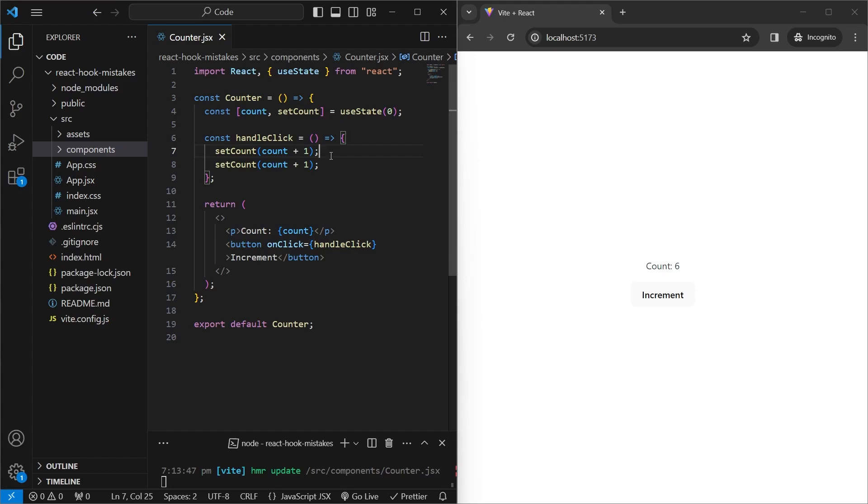So what happens is that in line 7, we use the previous value and call the setCount function, but it doesn't update anything. So in line 8, when we call the count plus 1 again, it's still using the old value. So it just overrides whatever we did in line number 7. This is why whenever we're updating state using a previous value, we should use the function form of the setState function.